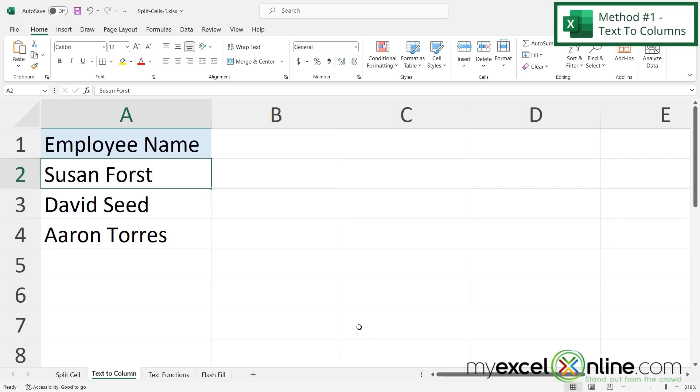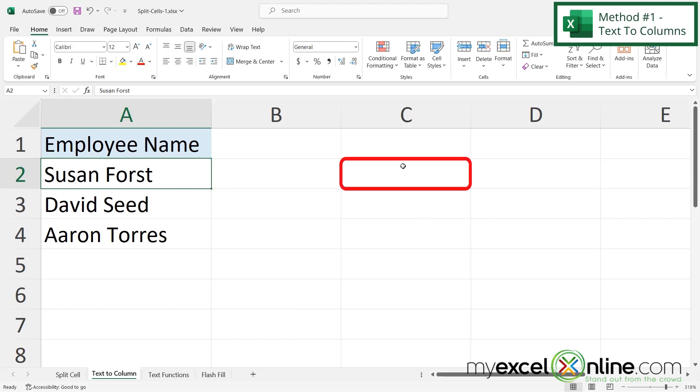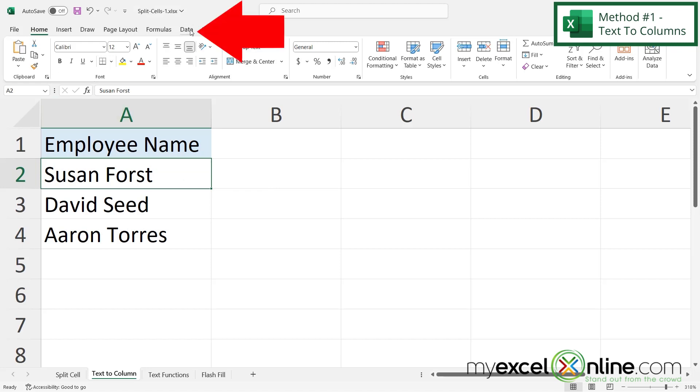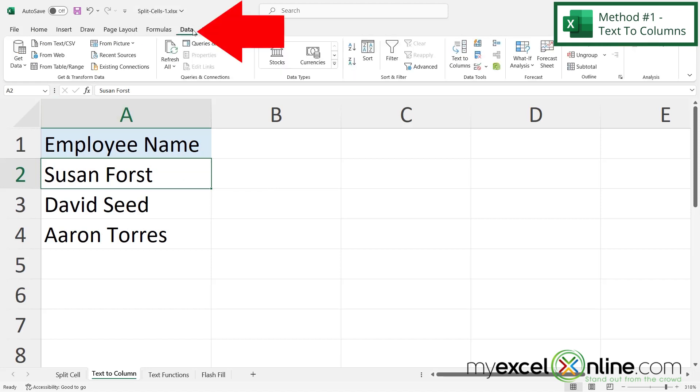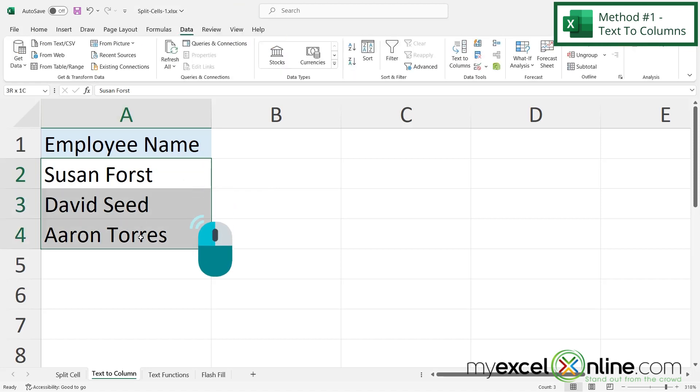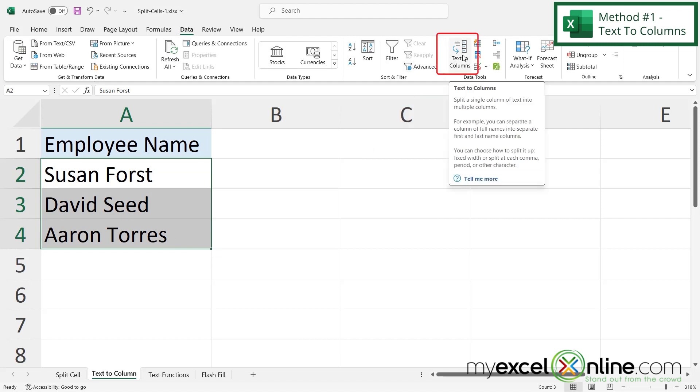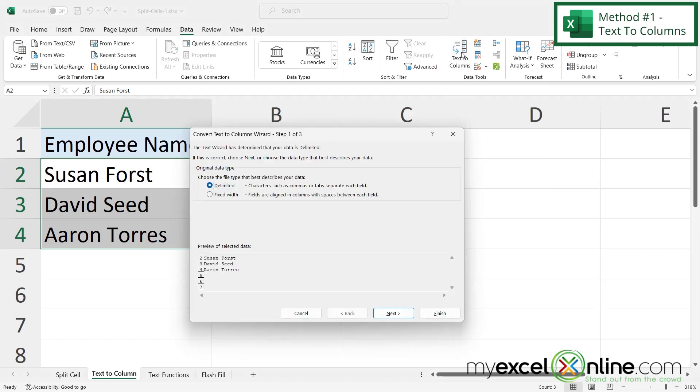So let's go to our first method on how we are going to separate the first name into column B and the last name into column C. I can do this by using a built-in function called text to columns. If I go up here to the data tab and let's just highlight these couple of names first, and then go over here in the data tools where it says text to columns and just click it, Excel is going to show me a wizard.